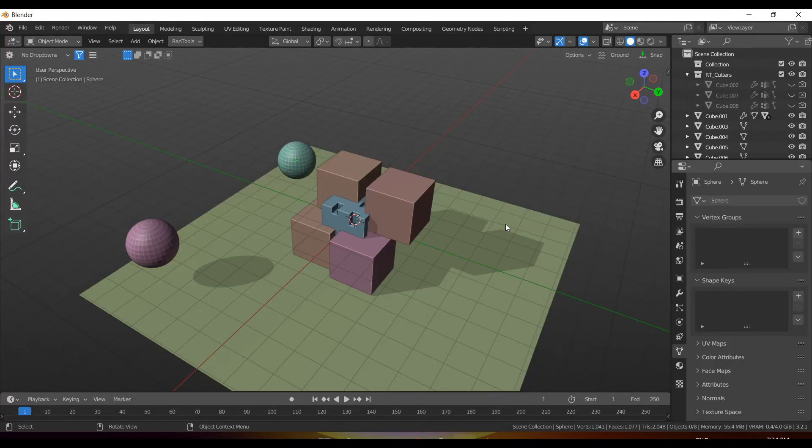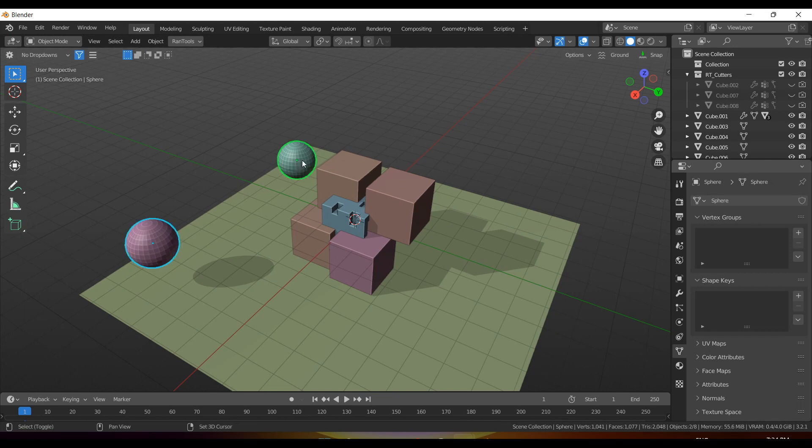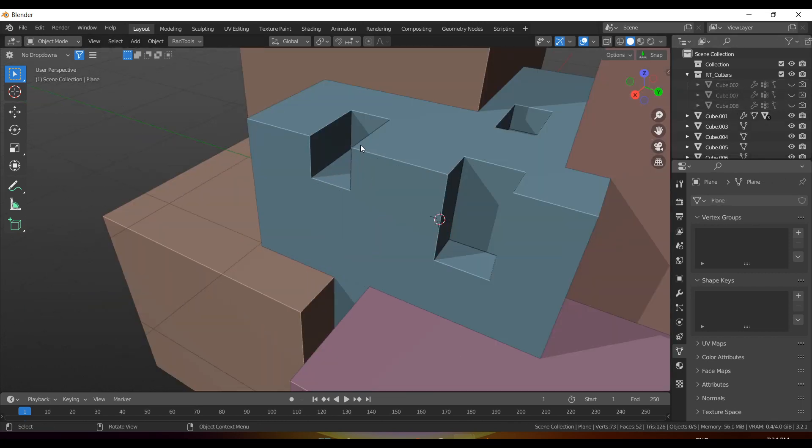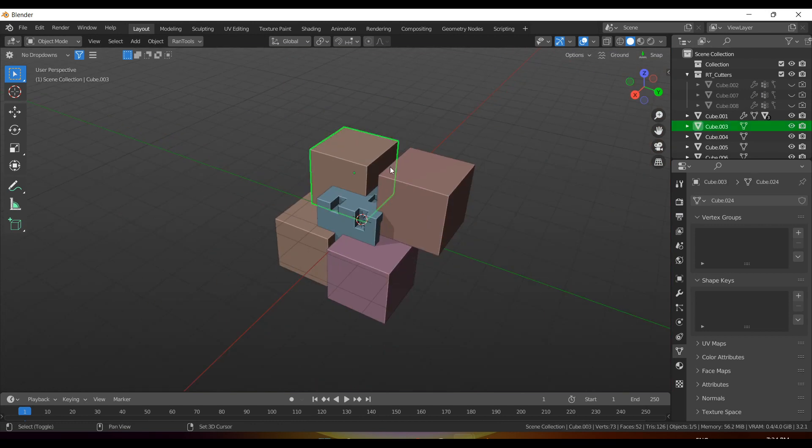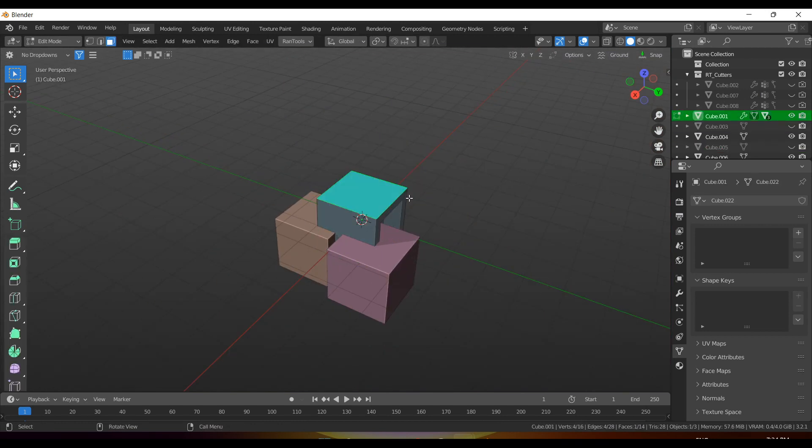Here I have this very basic Blender scene with a few objects. Now let's see how hiding and unhiding works in Blender by default, without the add-on. Let's say I hide these objects, and I already had these cutters hidden. Now let's say I hide these two cubes because I want to work on this one.